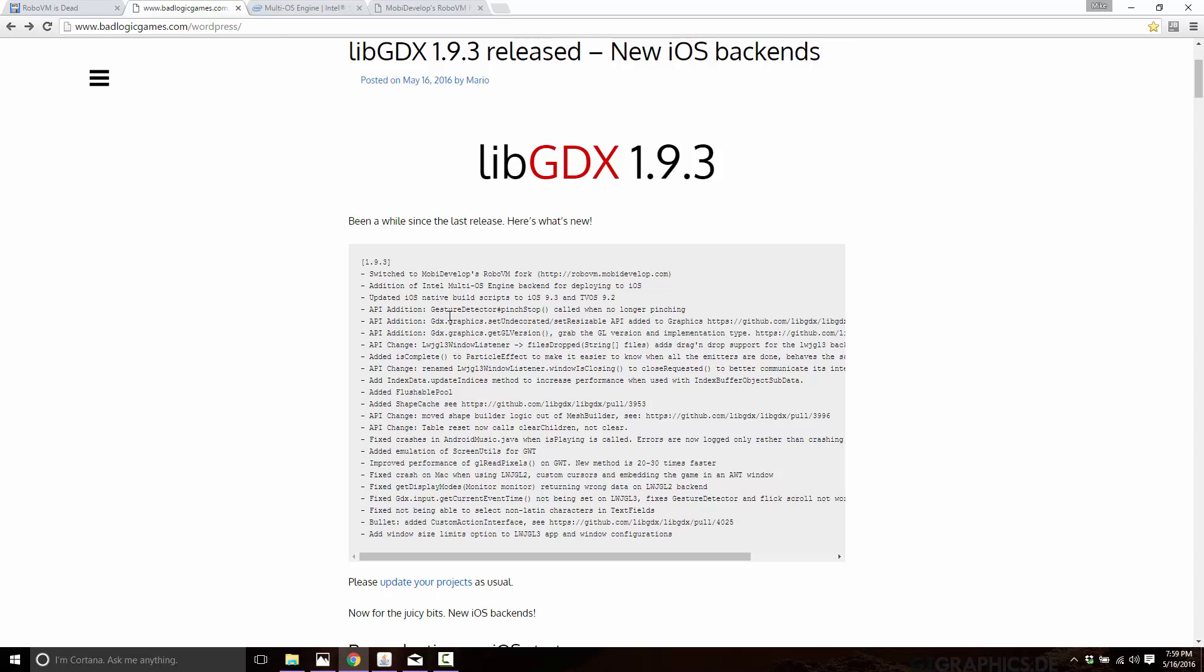Plus, of course, there are other features in this actual release that you should be aware of. There's some cool stuff here, new APIs, API changes, some fixes, etc. So that's the great news and two new iOS backends for LibGDX, crisis averted. Great news all around. Hope you enjoyed that. See you all later.